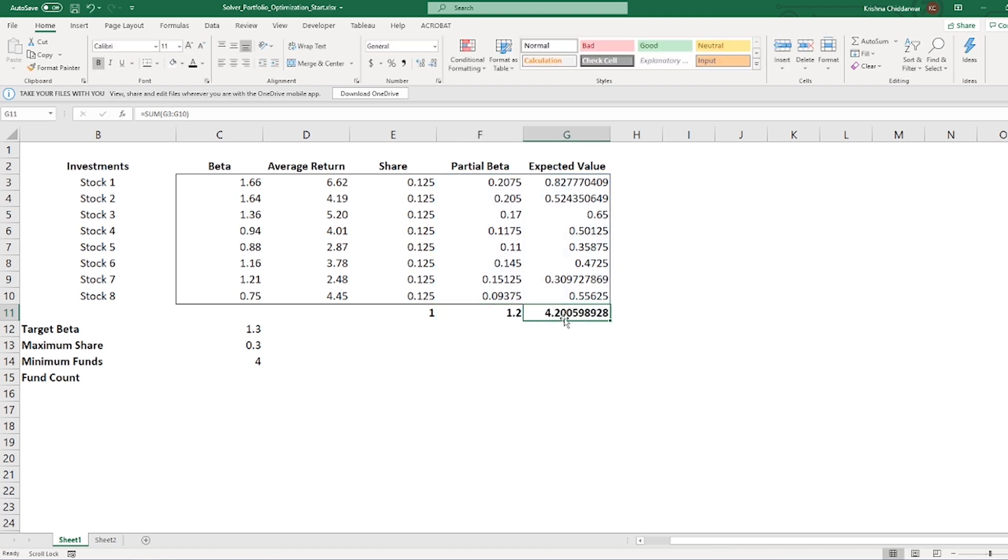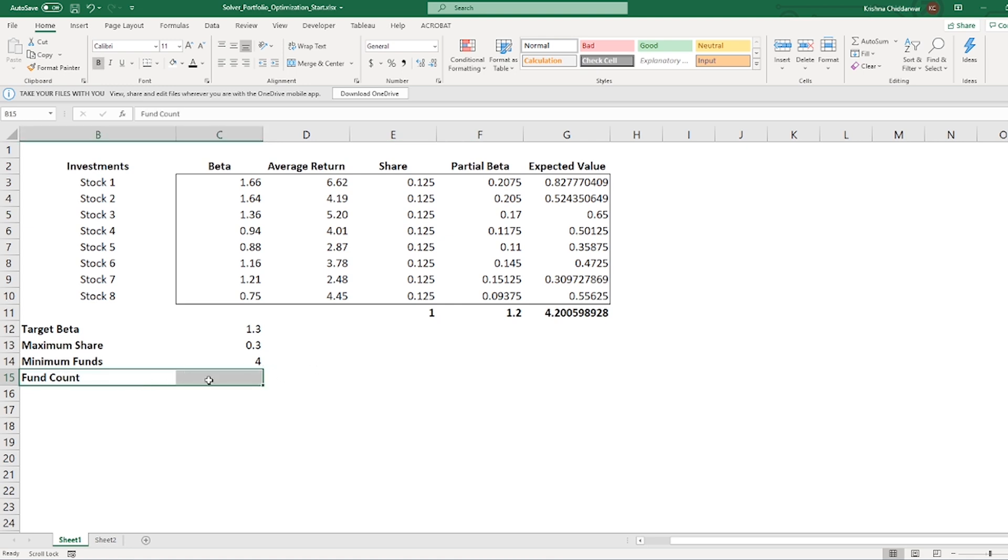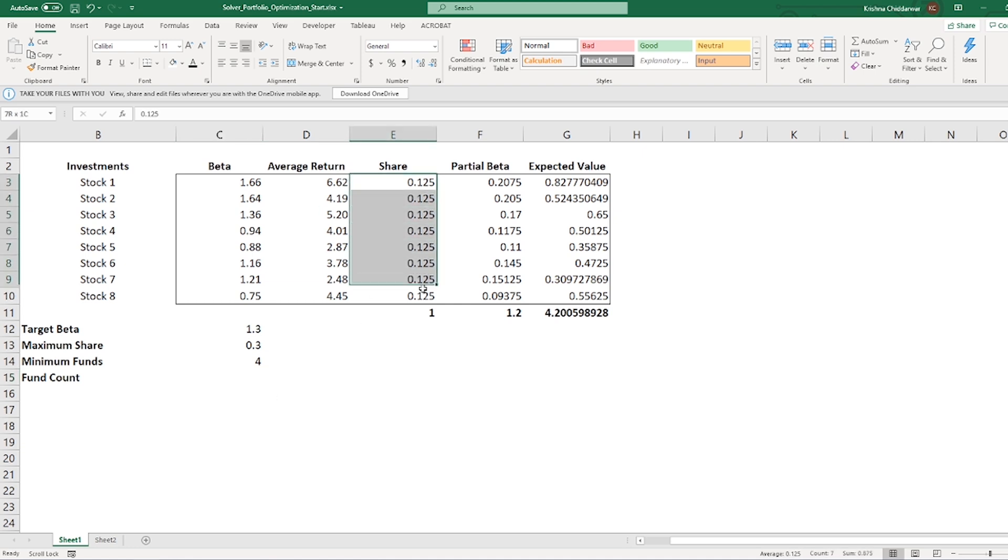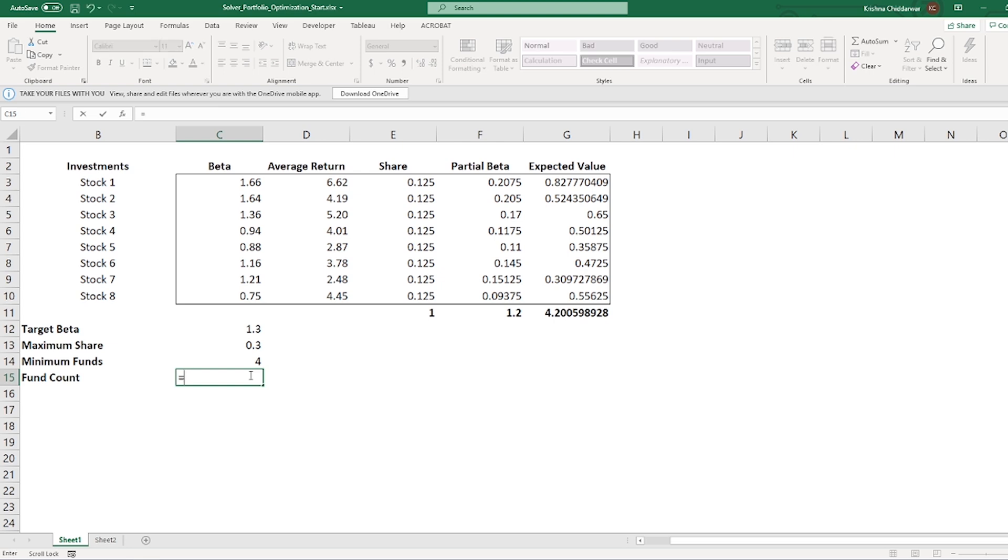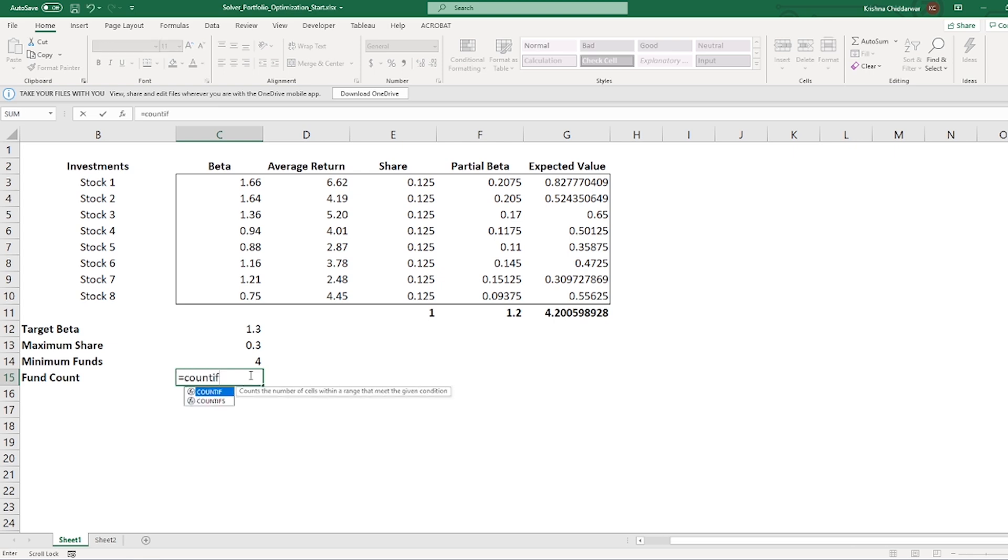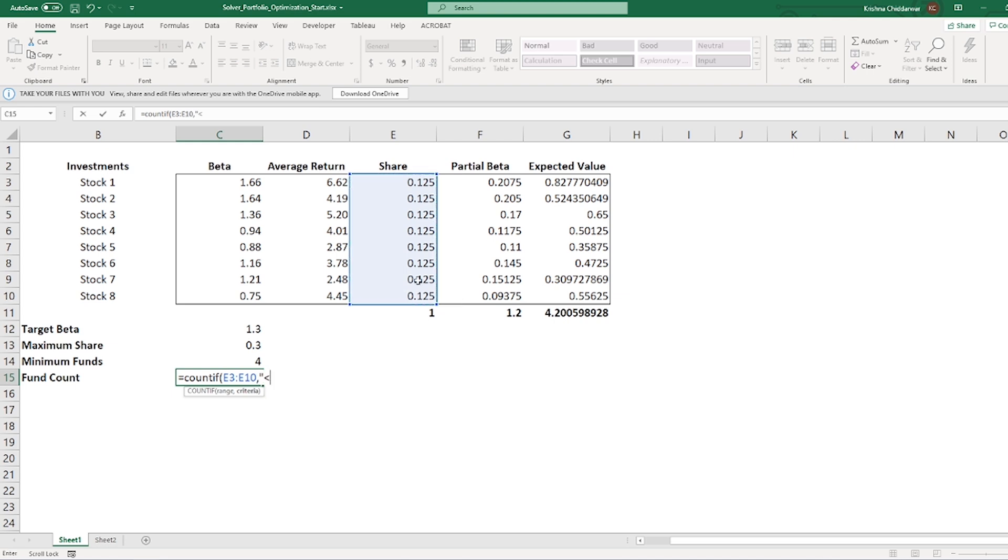One last formula I need to create before we use the solver model is count if formula in C15, which will only count the number of funds which are going to have some investments in them. So, in C15, I will type equal, count if, select the range of values, then in double quotes, greater than or equal to 0, right bracket, enter.